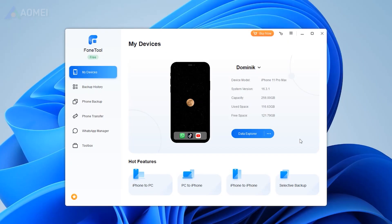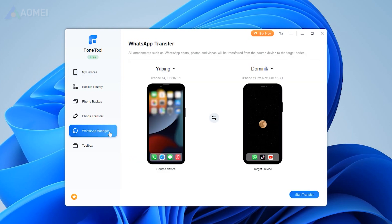Connect both your old and new iPhone to the computer. On the main interface of PhoneTool, choose WhatsApp Manager from the left pane. Check that your old and new iPhone are in the right place, then click Transfer Now to confirm.